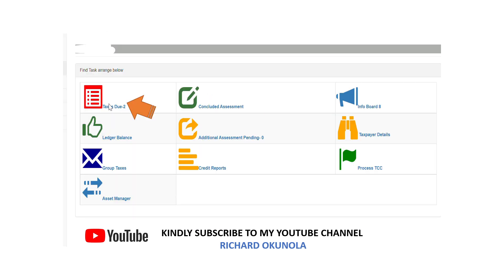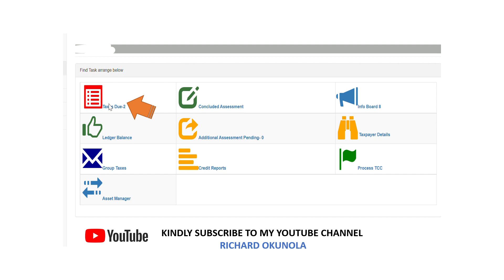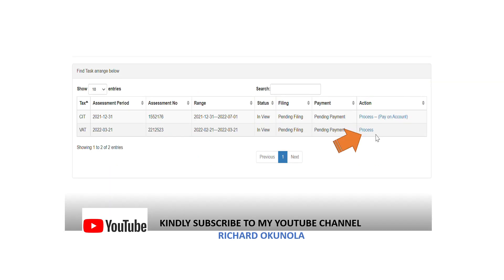You go to the dashboard page and select taxes due where you would have your VAT return that is due for the particular period. When you click on taxes due it takes you to a page showing your income tax like the CIT and the VAT. So you click on process VAT to be able to process your VAT for the month.